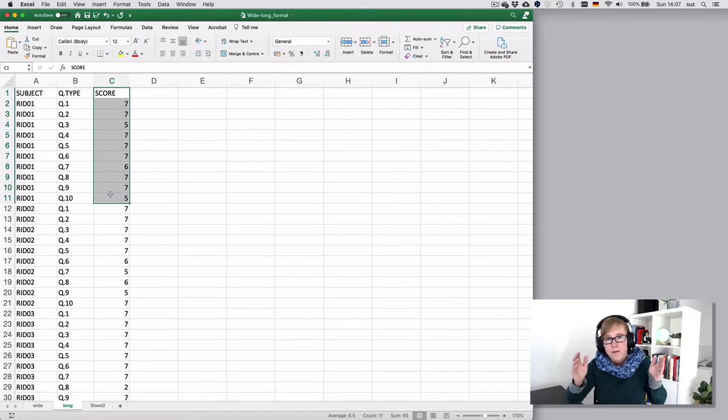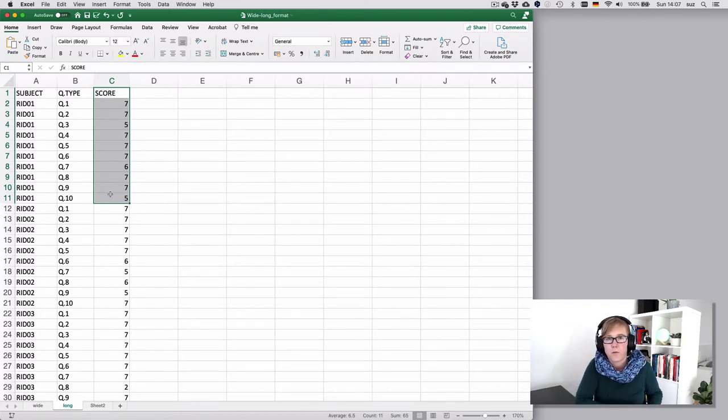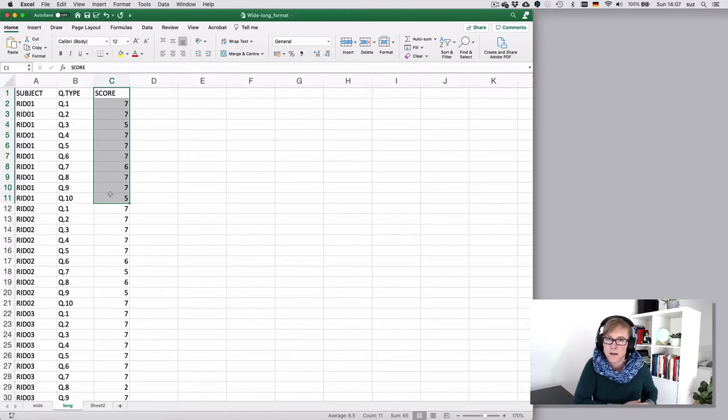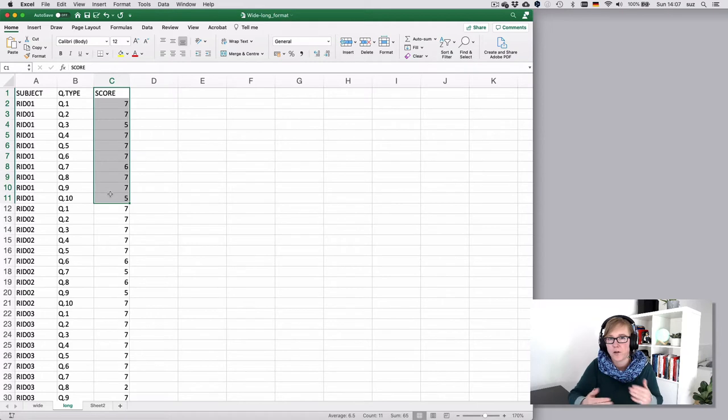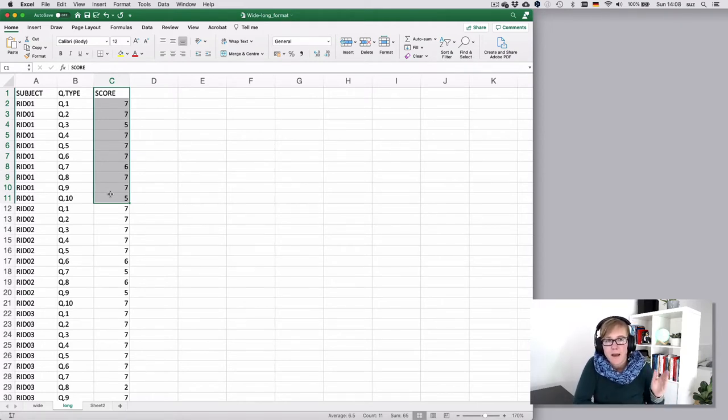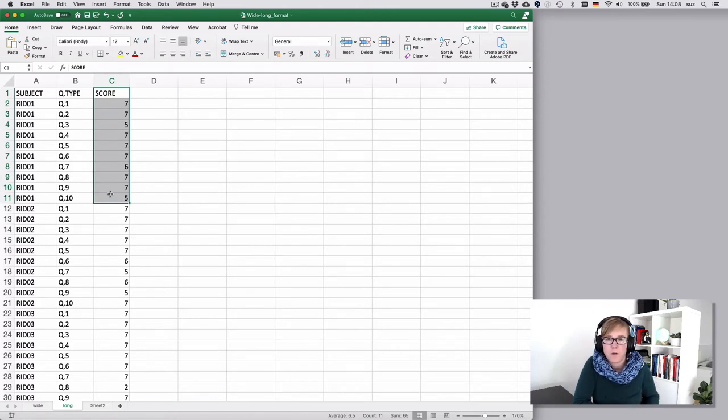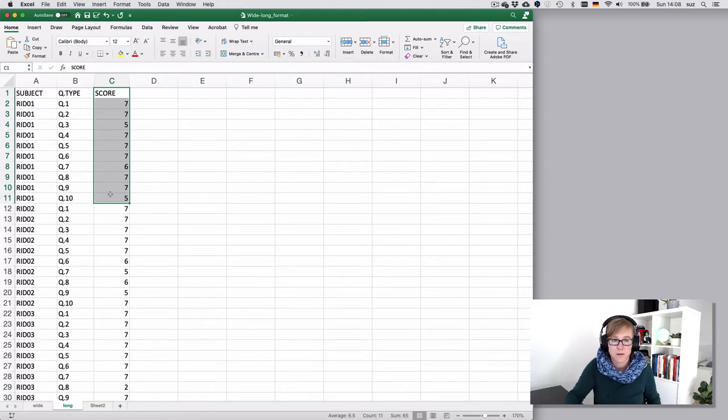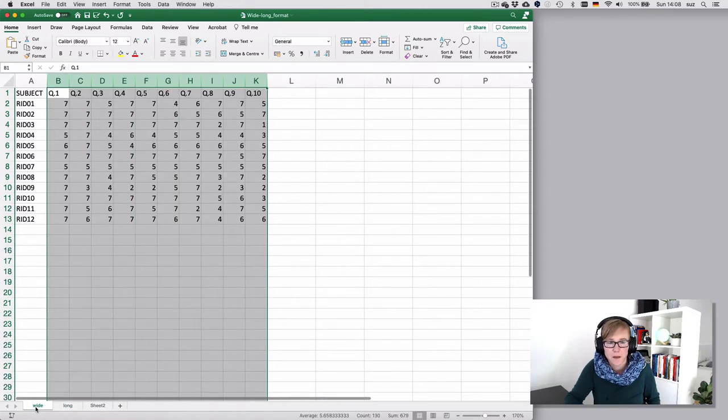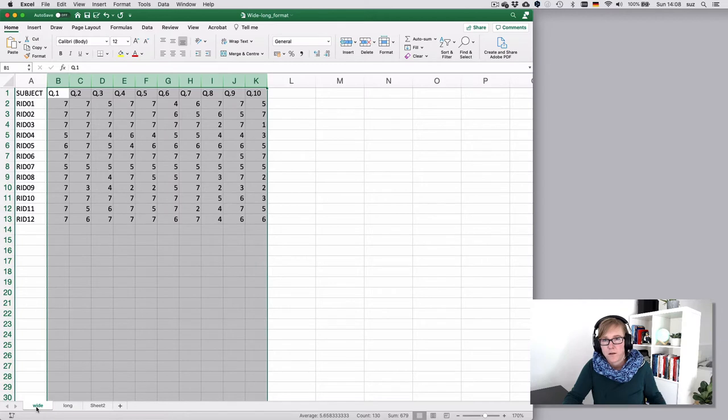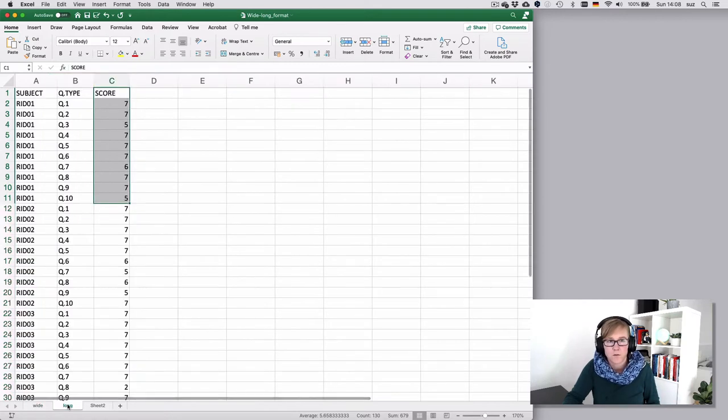In working with spreadsheets we usually say you have one row per observation. In corpus linguistics that's usually the actual hit that you find in the corpus, so that usually comes with one row per observation already. With survey data it's a bit more tricky because you would have to think about what is your observation. Is it your participant, which would speak for a wide format, or is the observation the response by any given participant, which would speak for the long format?